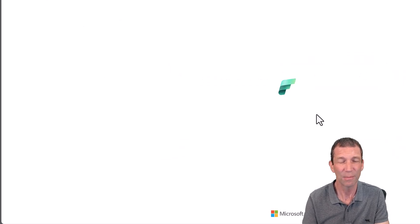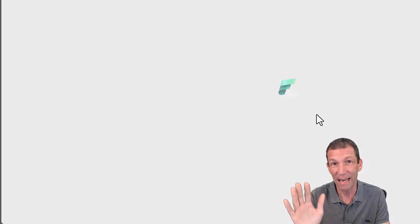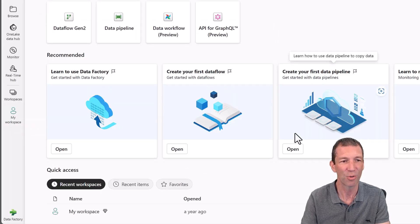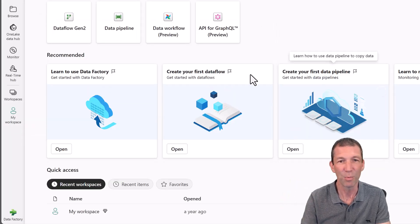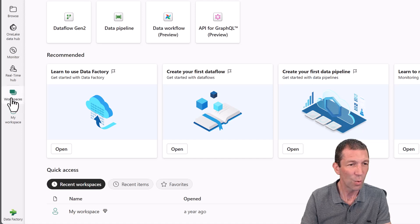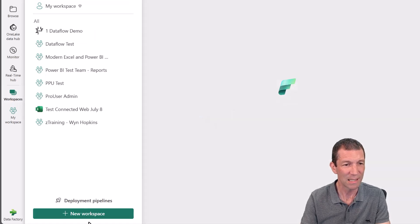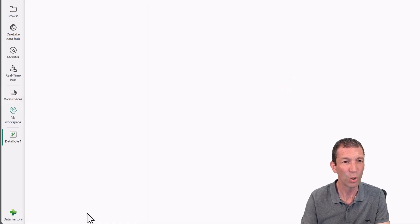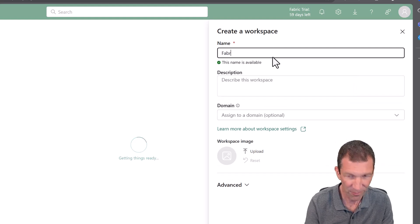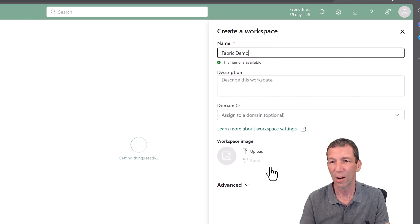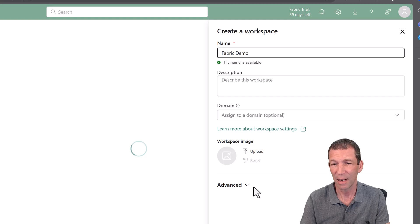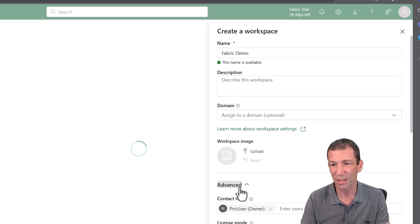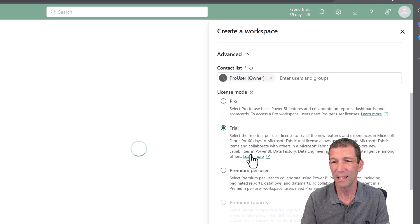So I'm in here. I've inadvertently set up a Fabric trial, but let's move on past that issue. So if I go to workspaces and I create a workspace, let's call this Fabric Demo. And if I go to Advanced, it's going under the trial capacity.